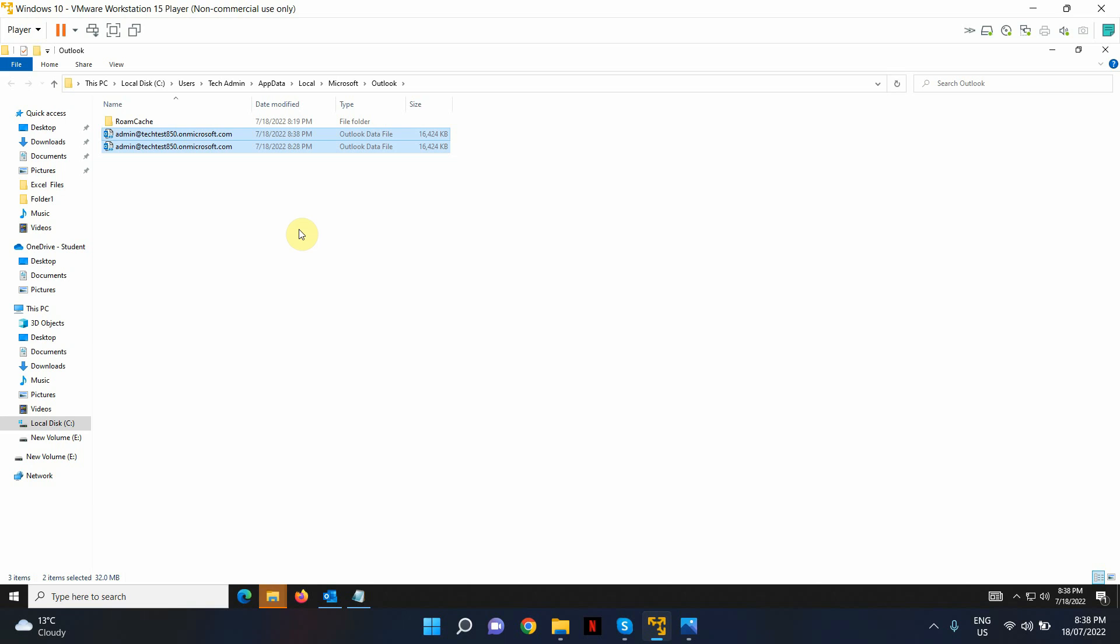This should delete your data file from your local machine. This is not going to have any impact on your Office 365 online account, your mailbox. That is where your actual emails are located.